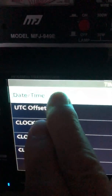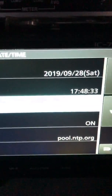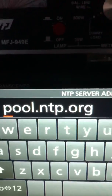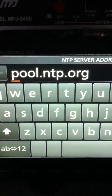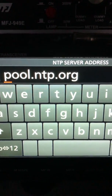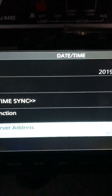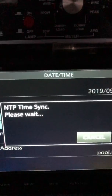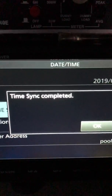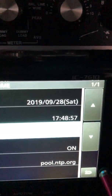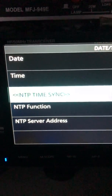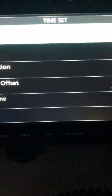In order to set this, you hit the Date/Time Set, and for the NTP function I use this server address — it's a public server and it actually accesses several others. Then I hit NTP Time Sync, it says 'waiting,' then 'complete,' and there's my local time: 17:48. That's the main time.